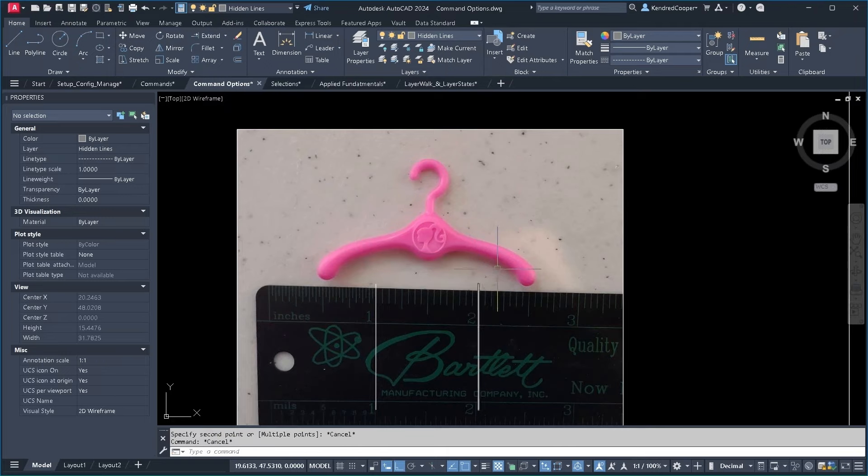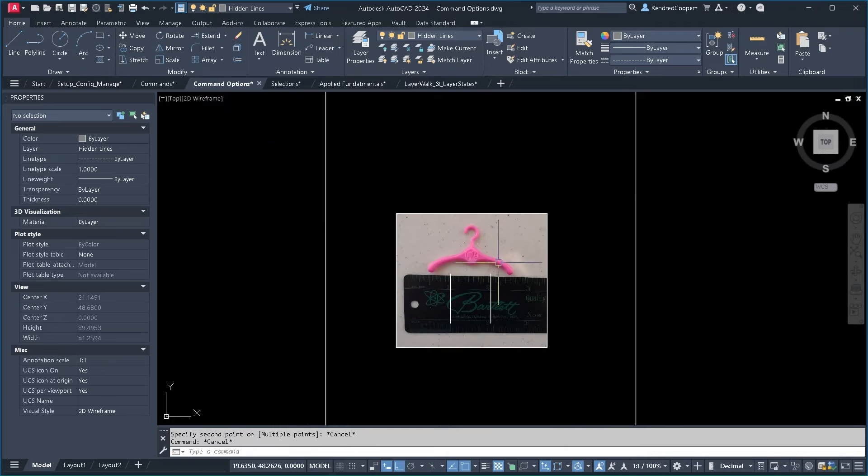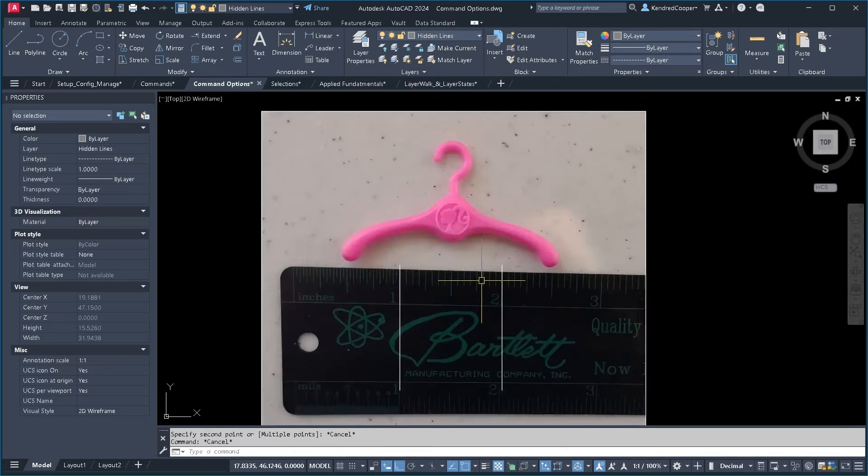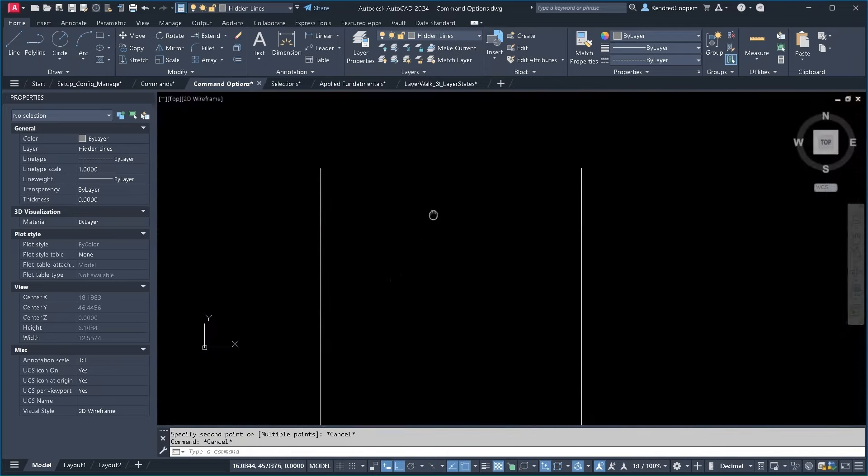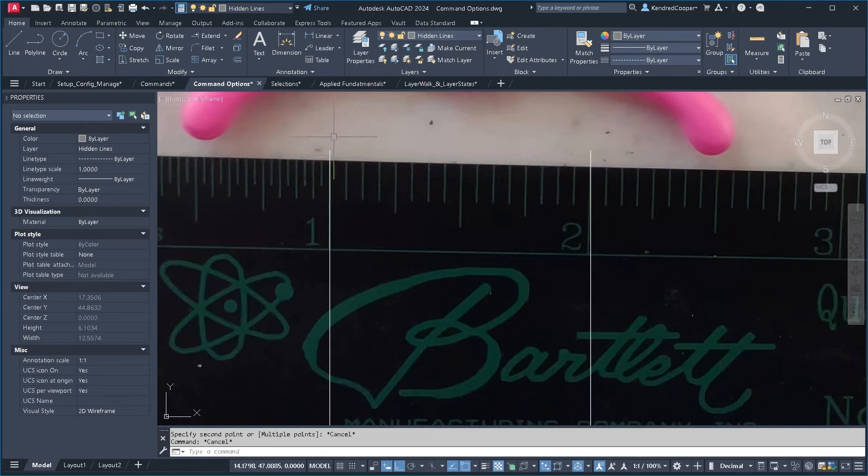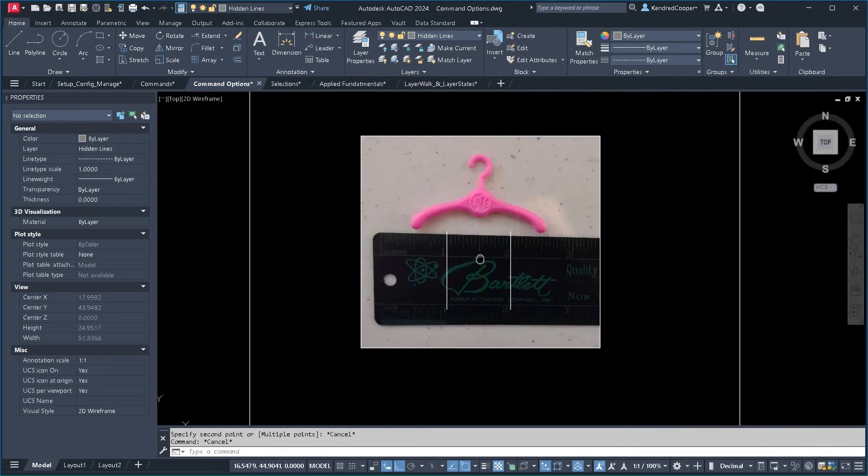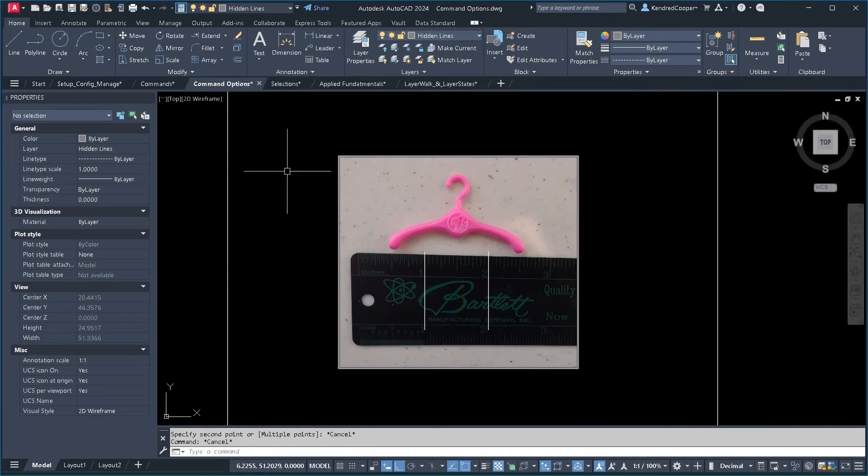Okay that's way too big. I need to get this scaled accordingly. So what I've done is I've put two lines right on top of the inch marks of the ruler and I'm going to scale it down.